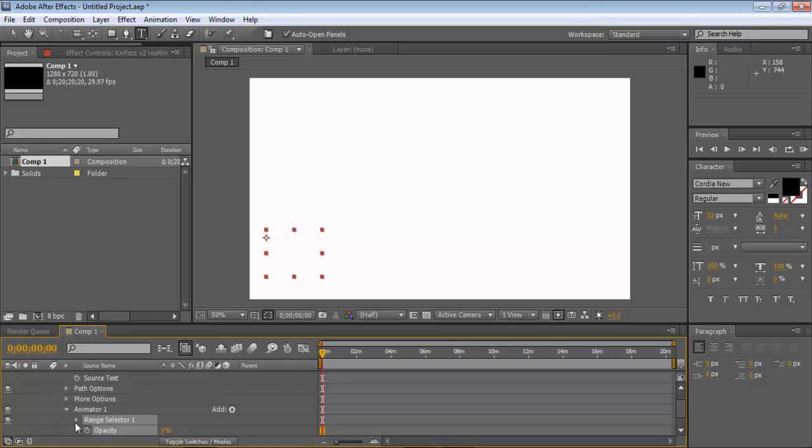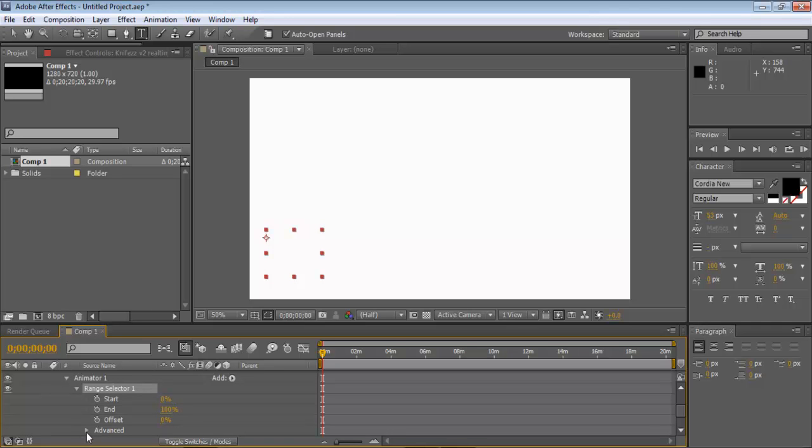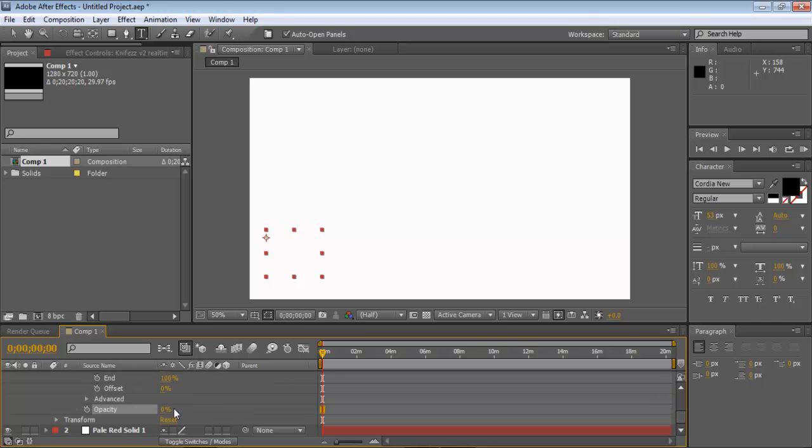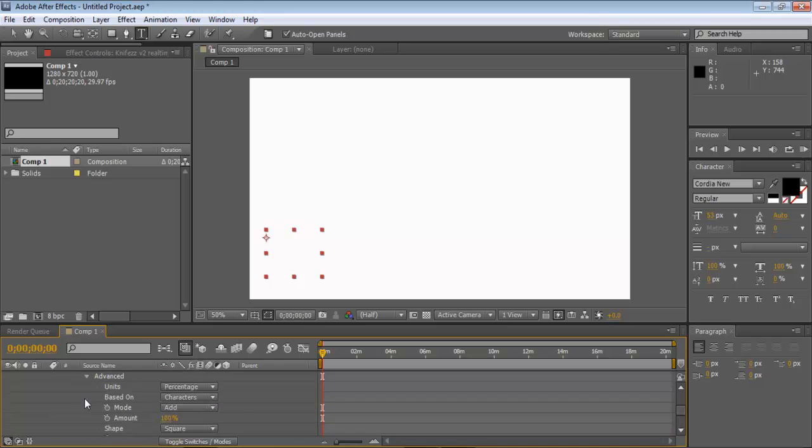And then open up range selector, and you'll see a start and an offset. Make sure offset is at zero. Now click advanced. And go down until you see smoothness, make it all the way to zero.